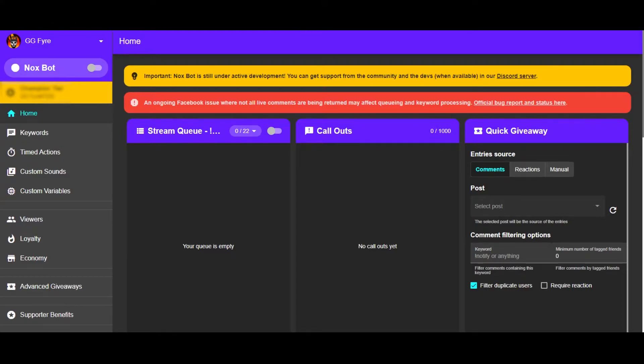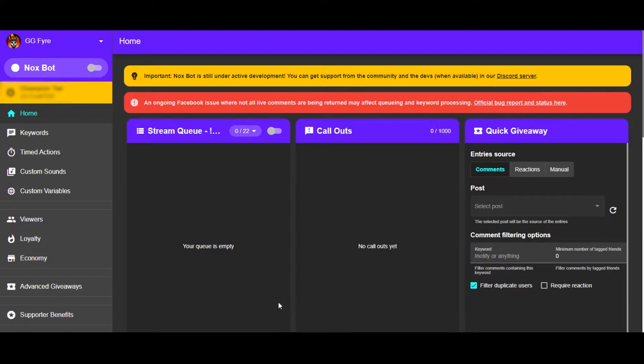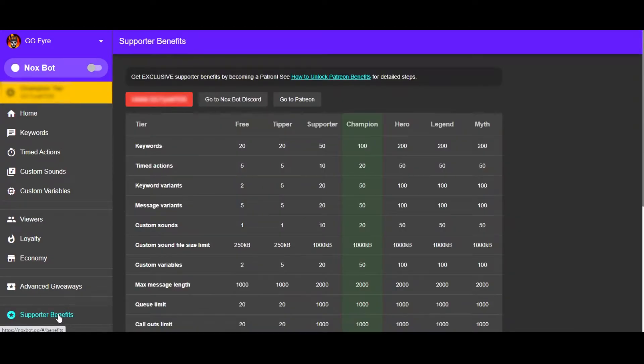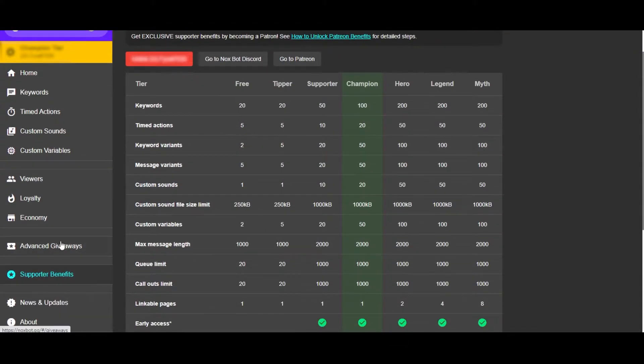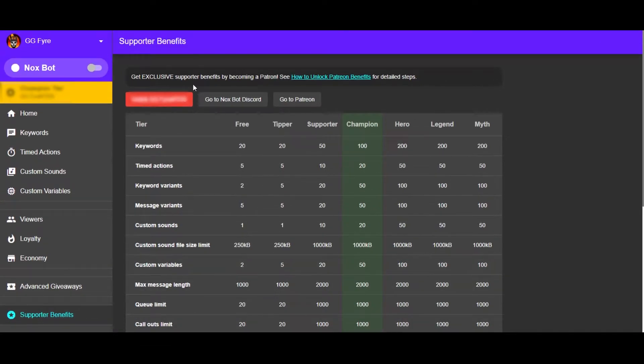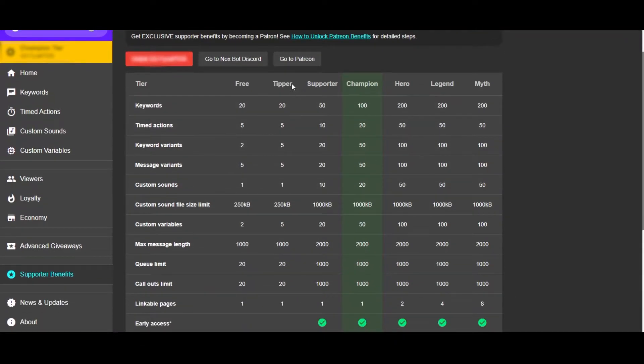With that said, if you are a Facebook Gaming streamer watching this right now, you will need to be a Patreon of Noxbot in order to get access to the channel points feature as well as other exclusive tools. So you can check that here under Supporter Benefits. You have to link your Discord and then you choose which path you want by going to their Patreon.